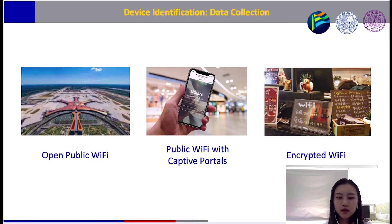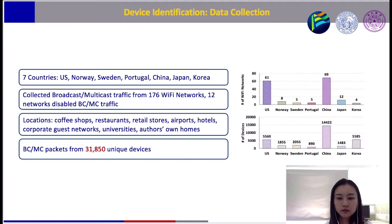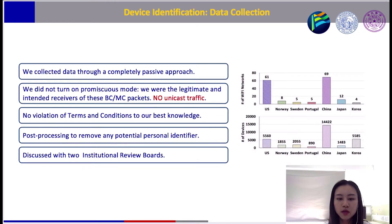To start, we went out to collect data from public wireless networks, such as hotel Wi-Fi, airport Wi-Fi, coffee shops, and so on. We connected our laptops to open Wi-Fi networks and saved all broadcast and multicast packets delivered to us. We also collected data from our own homes and lab networks. In about half a year, we collected broadcast and multicast packets from 176 Wi-Fi networks across 7 countries, with a dataset containing more than 30,000 devices, each identified by a unique MAC address. Our data was collected through a completely passive approach — we didn't turn on promiscuous mode, meaning we were the legitimate and intended receivers of these packets. We discussed the data collection process with two IRBs and received their approval.